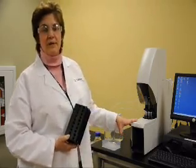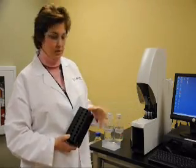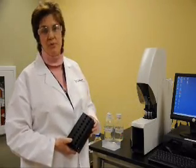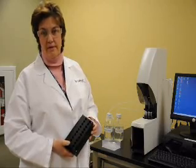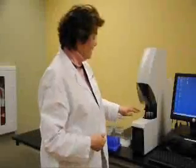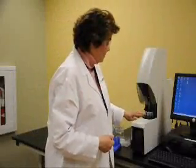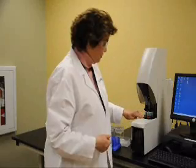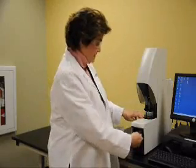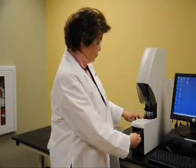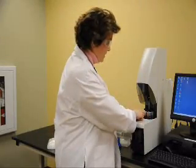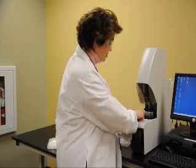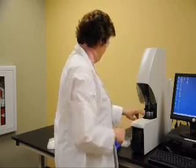One of the nice things about the system is that each of these samples could be running the same method, or they could be running a different method. Up here in these turret positions, I have samples in positions 1 through 5, so I want my SPE columns in positions 1 through 5.